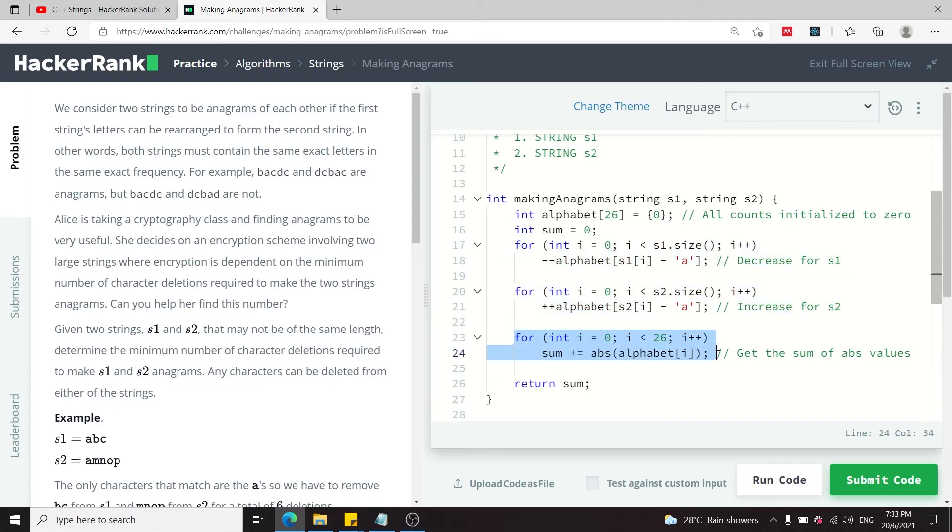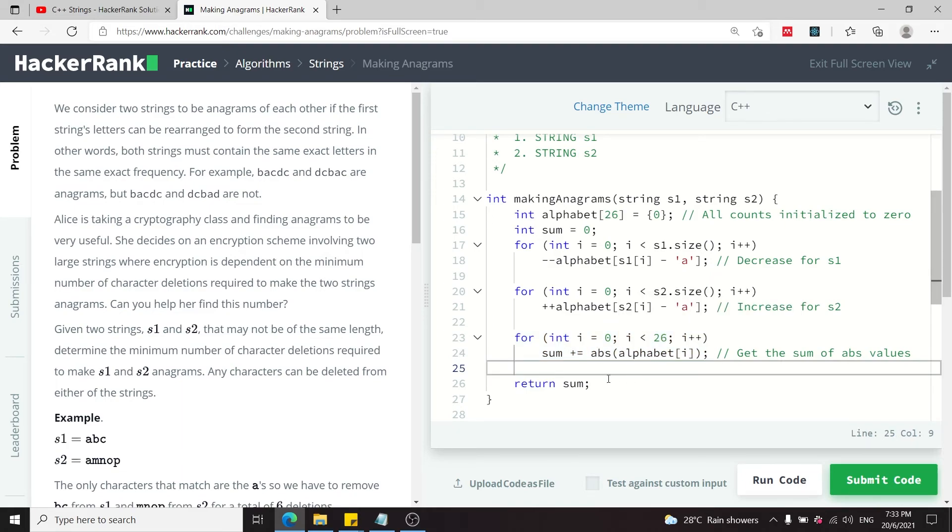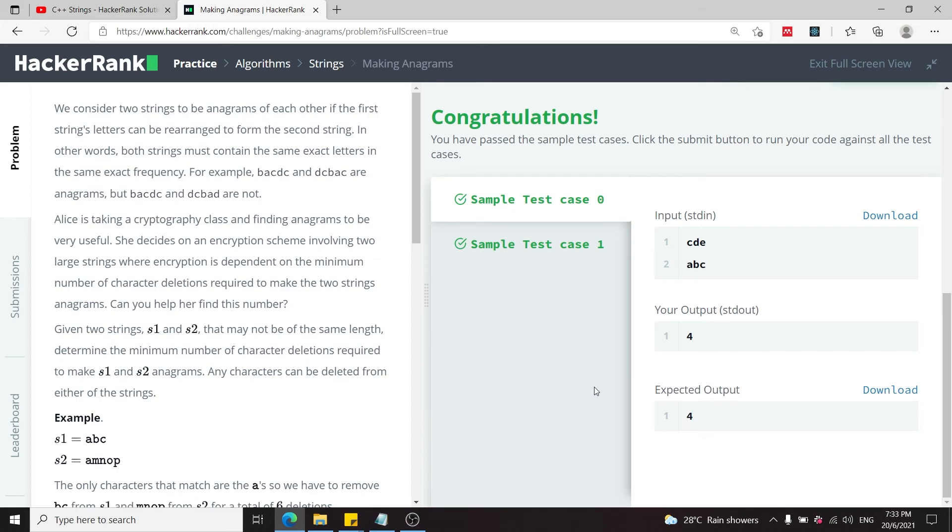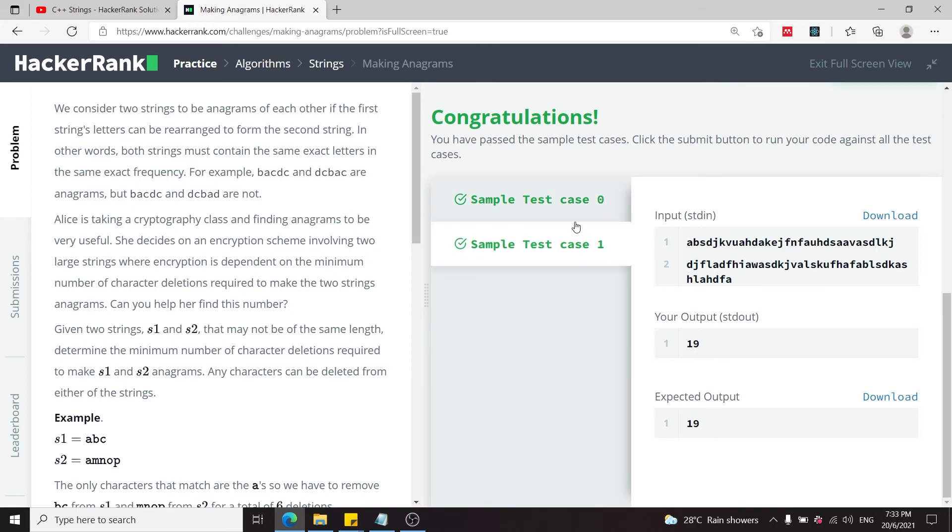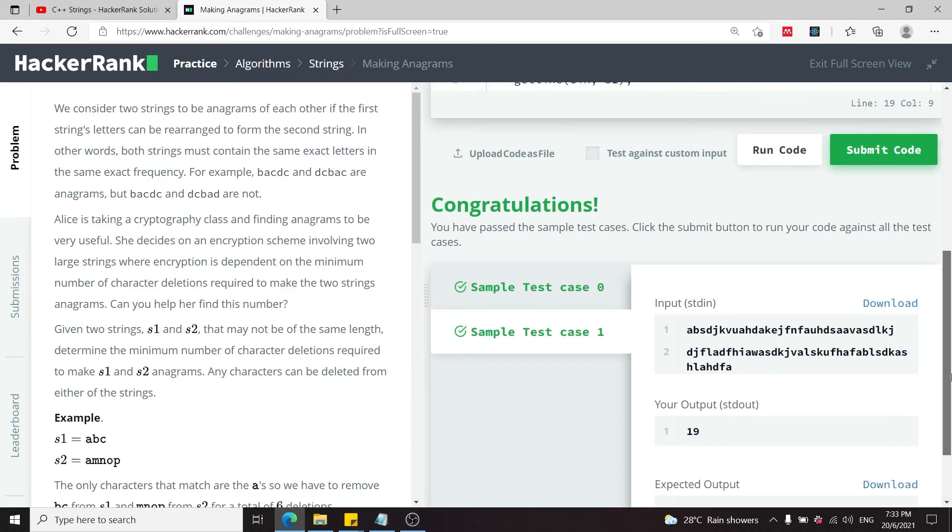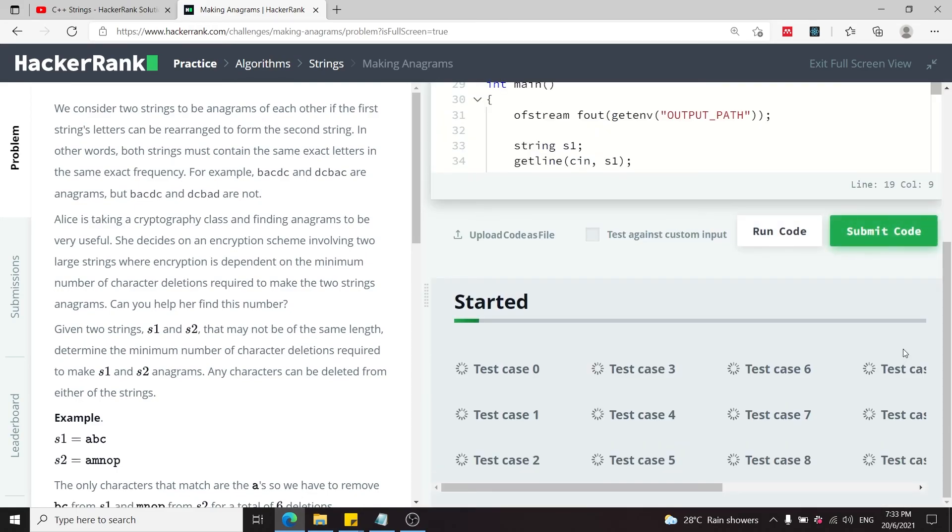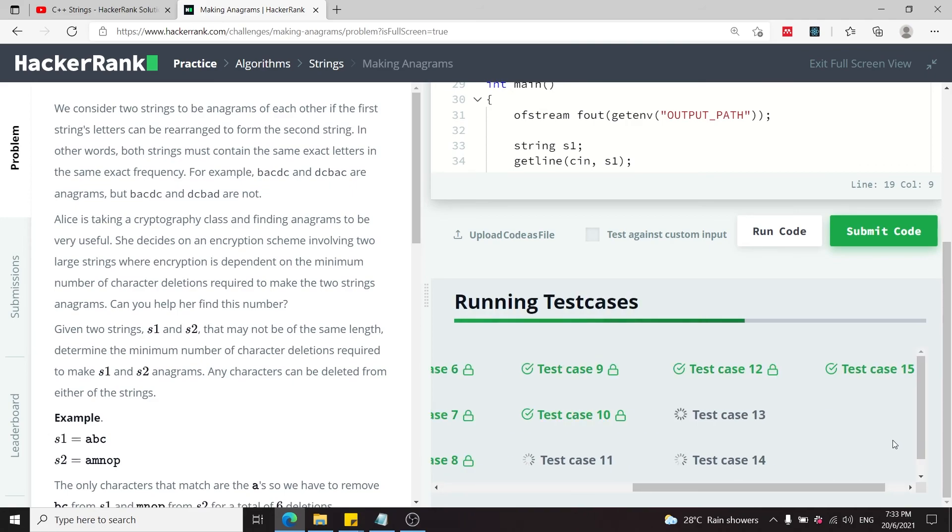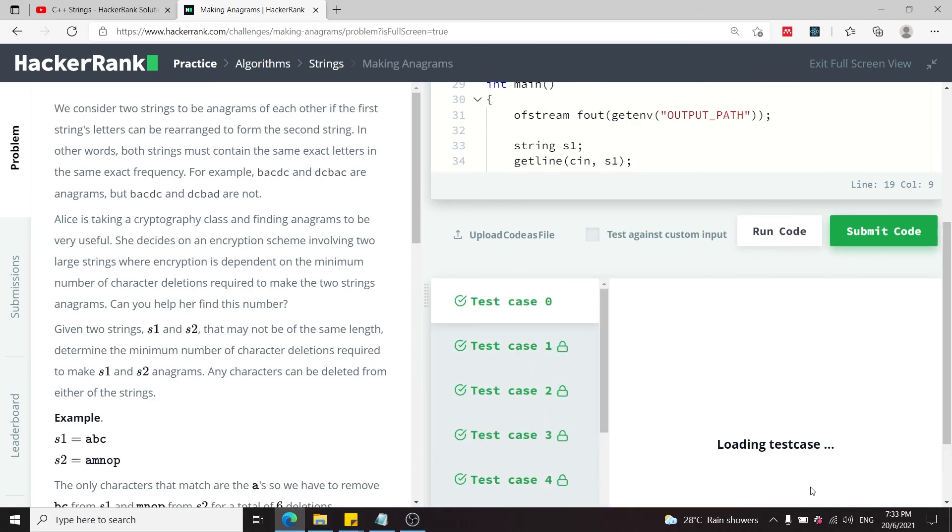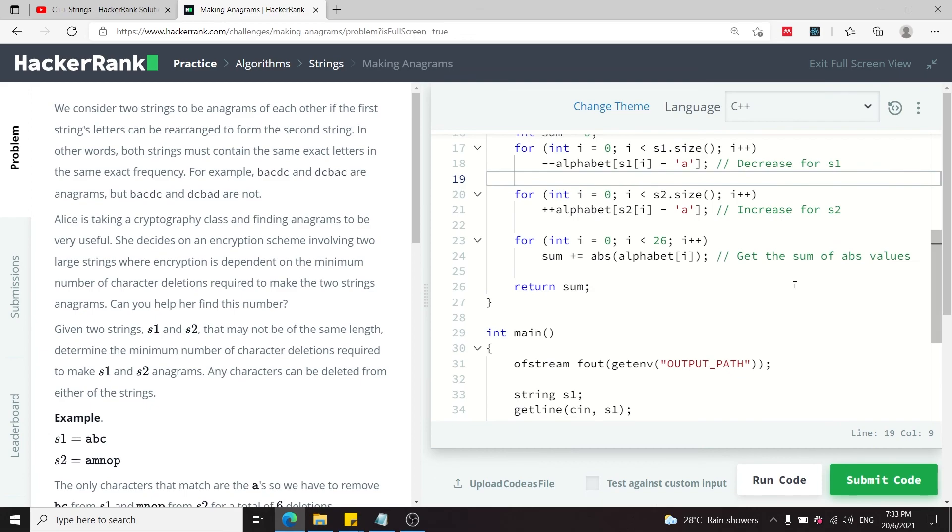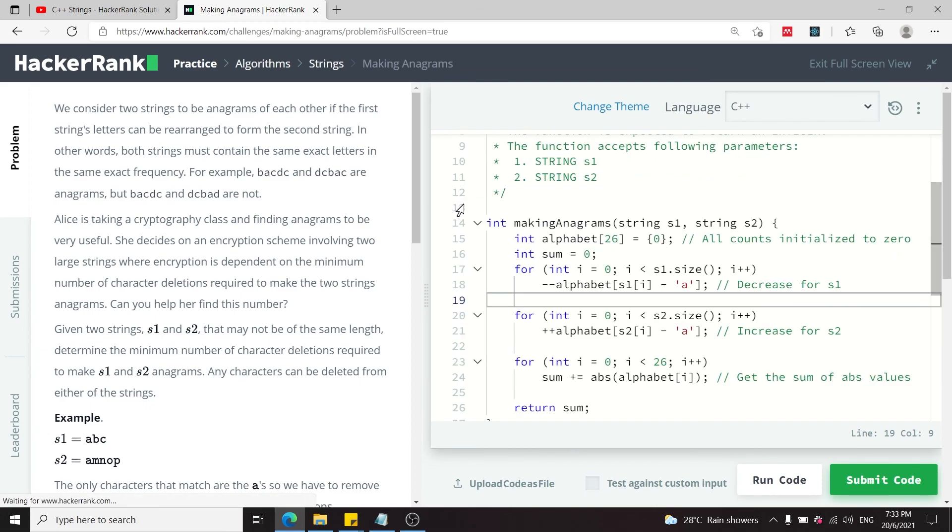Once we are done with the processing of both strings, we simply loop through our alphabet array and sum up the absolute values from the first index to the last index. This gives us the sum or the character deletions that we need to make. Let's run this code. We've passed the two sample test cases. Now I'm going to submit this code. We have 16 test cases and we've passed all of them. That's it. This was called making anagrams.